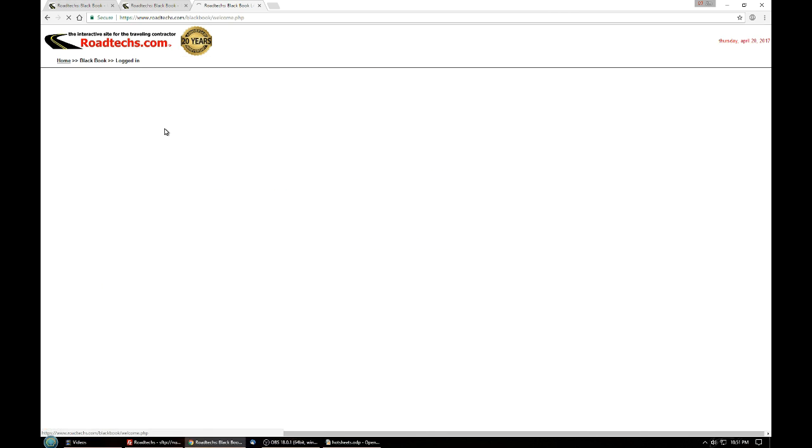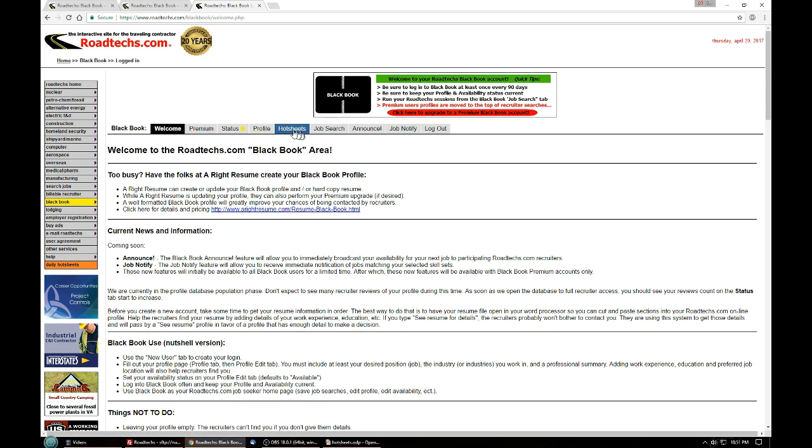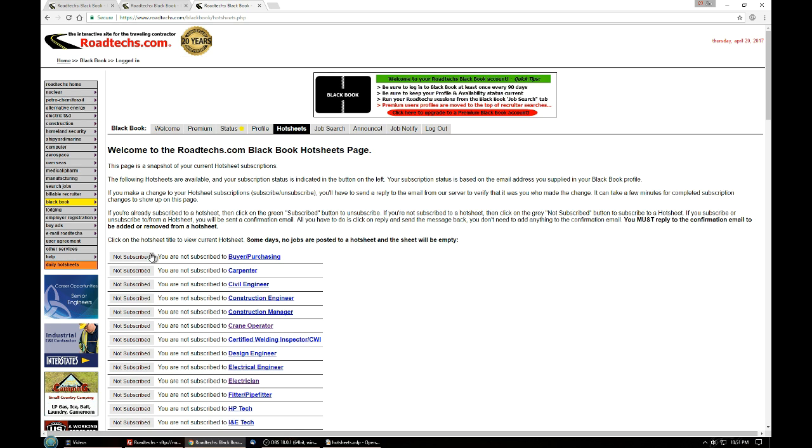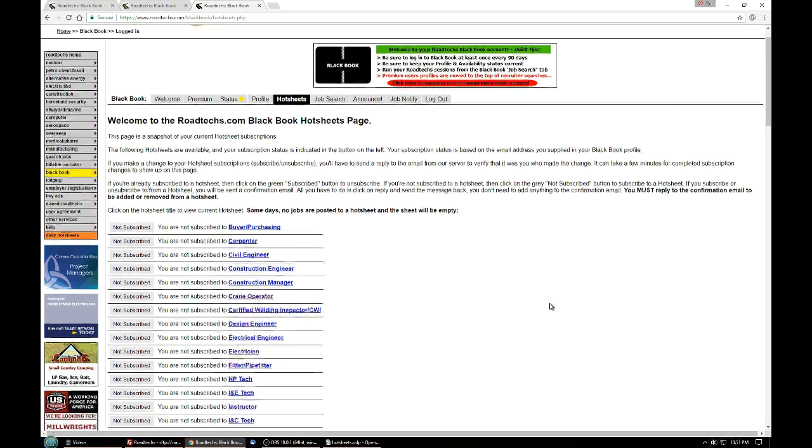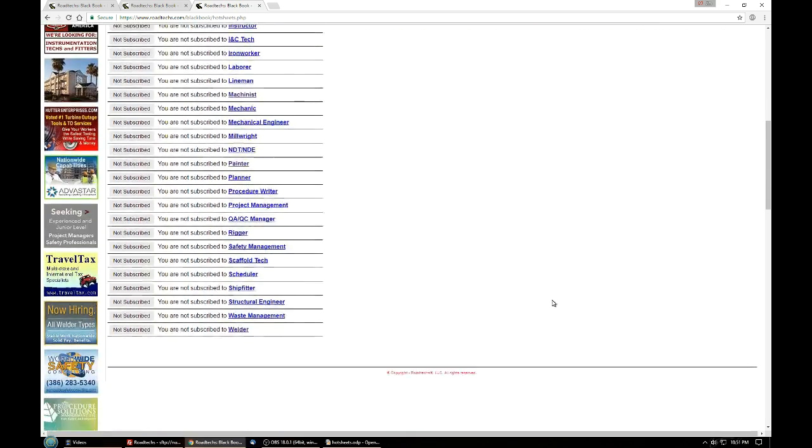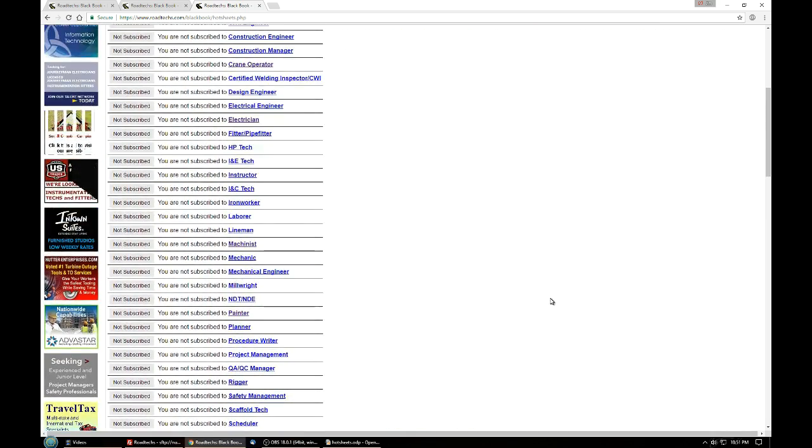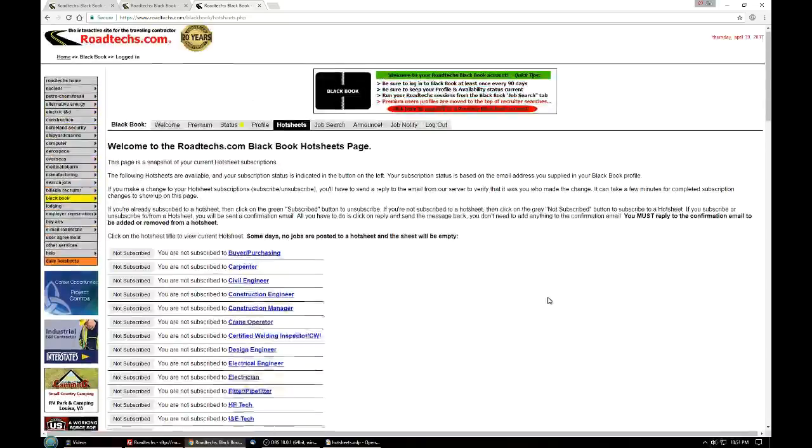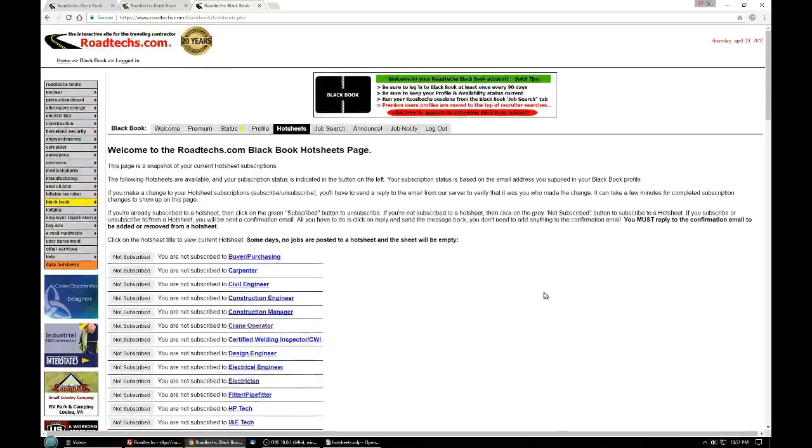So at some point when you go back into your hot sheet page, you'll see that the hot sheet you were subscribed to now says not subscribed and it's gray. That pretty much completes how to use hot sheets on Roadtex.com. So thank you for watching.